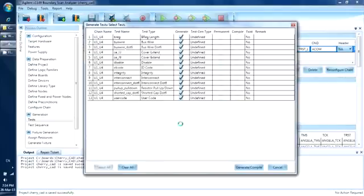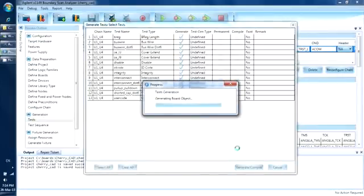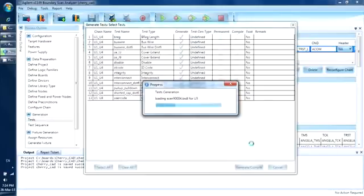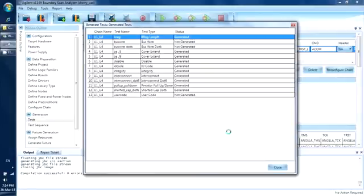Now to generate the tests. Here are all the possible test combinations that the software will try to create. We will let it do its work. The software will try to create each type of test depending on the available information like BSDL file, netlist, component type, etc. It will take a few seconds to load all the files to be processed. We see that there are a few tests that are not generated — these are tests that are not required, because there is no buswire configuration in the chain and no user code defined in the BSDL files.